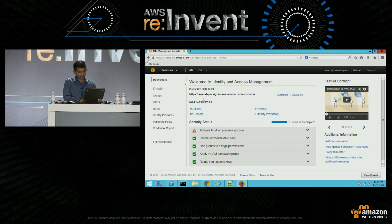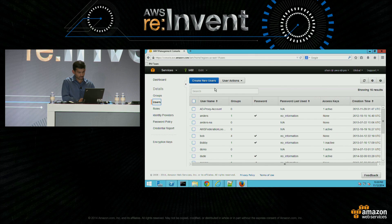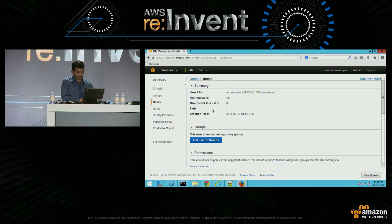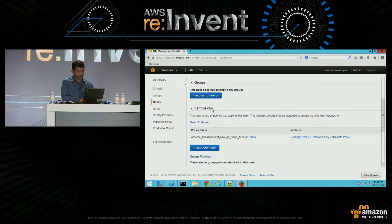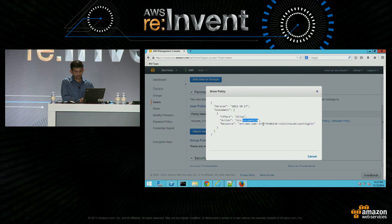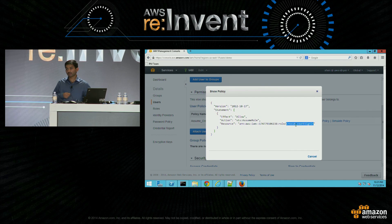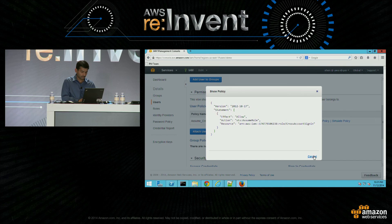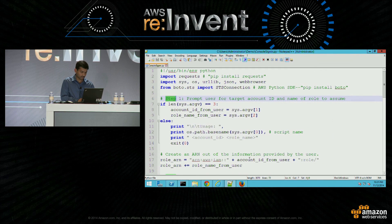Now let's take a look at the PM team's account. I'm going to go to the user section and look at the demo user. If I look at the user and then the access policy on that user, that user is allowed to assume a role in my account — only one role. So this user cannot assume any other role.